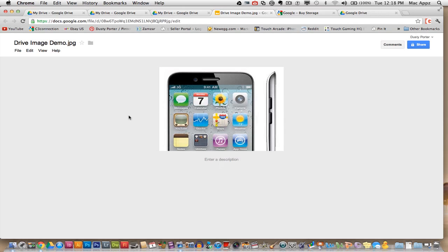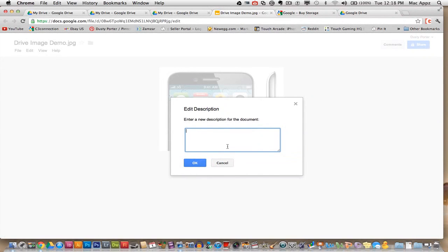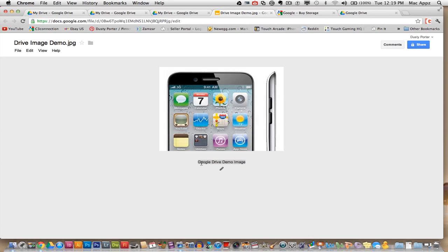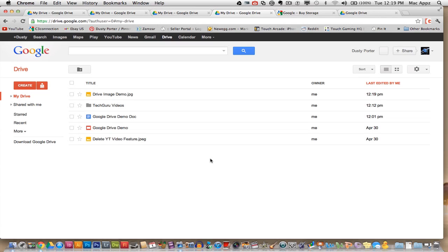If I want to enter a description, I can just click here and I can enter a description. So we'll say Google Drive demo image and then that will actually be synced back down from the Google Drive home page onto my Google Drive folder on my computer. So the syncing process for Google Drive is absolutely phenomenal and it does it really, really fast. I have not done it with videos yet, but as soon as I do that, I will definitely let you guys know how that works.